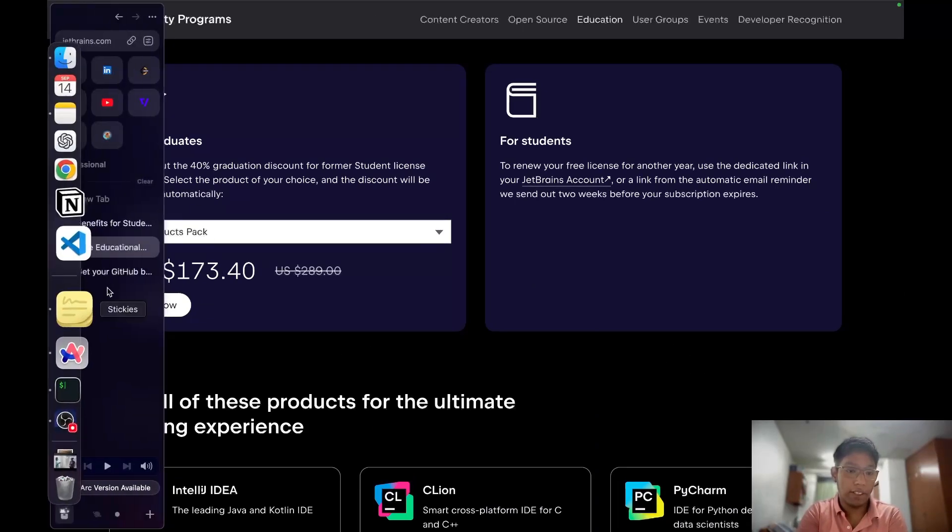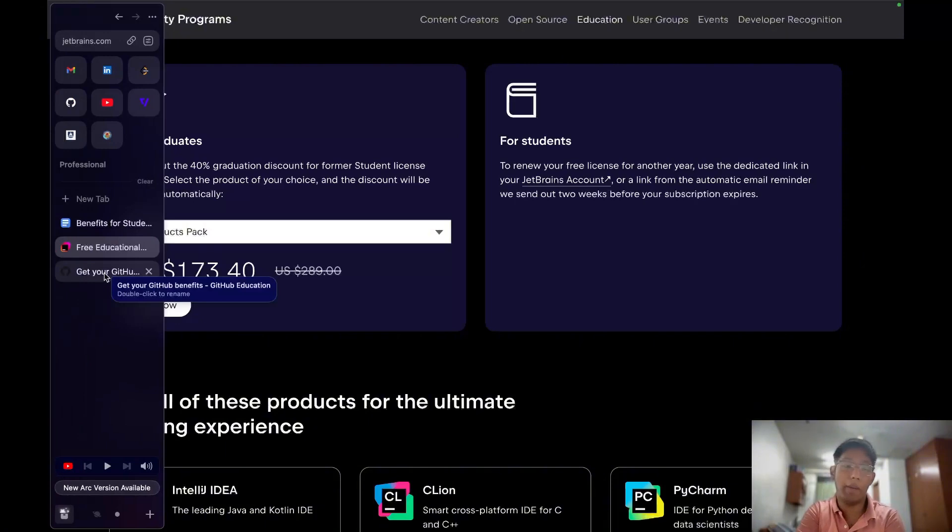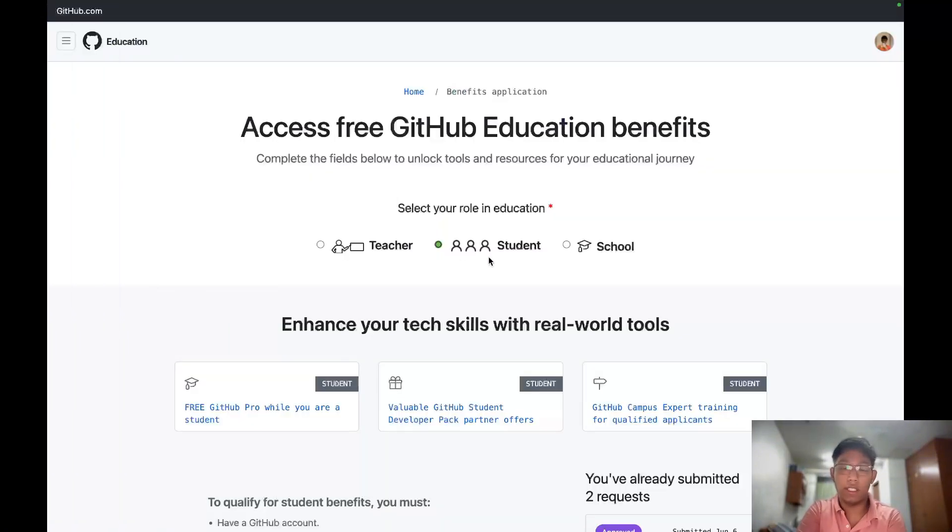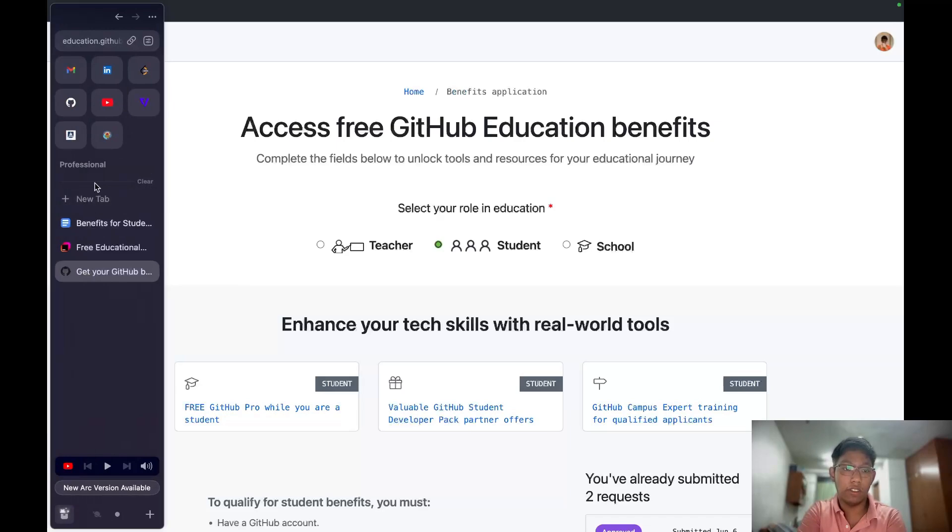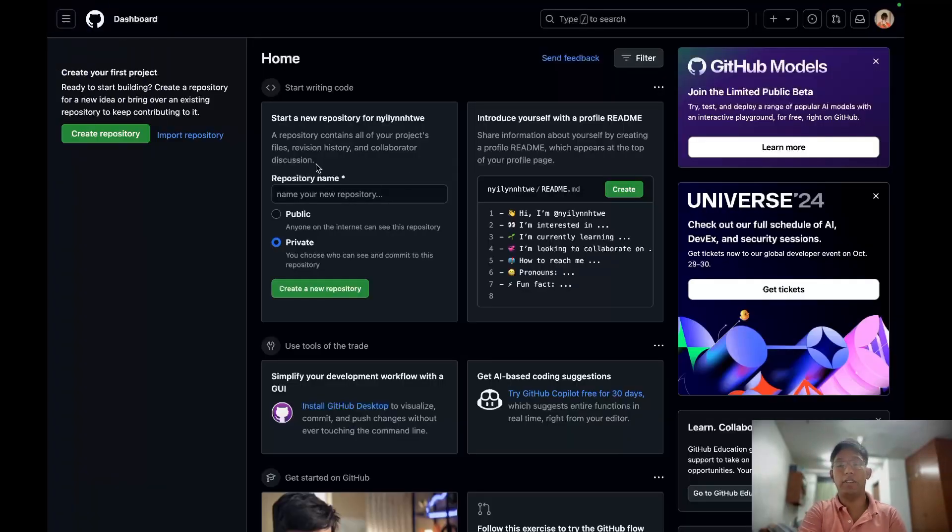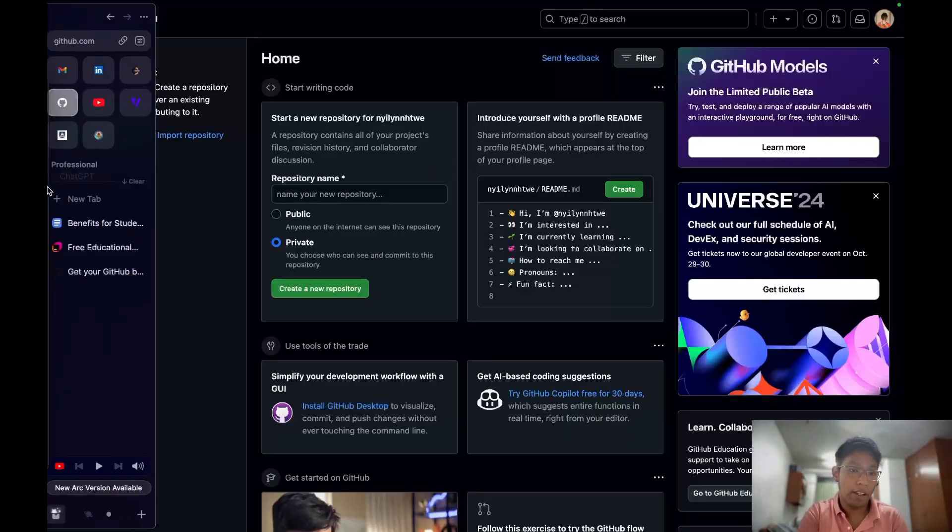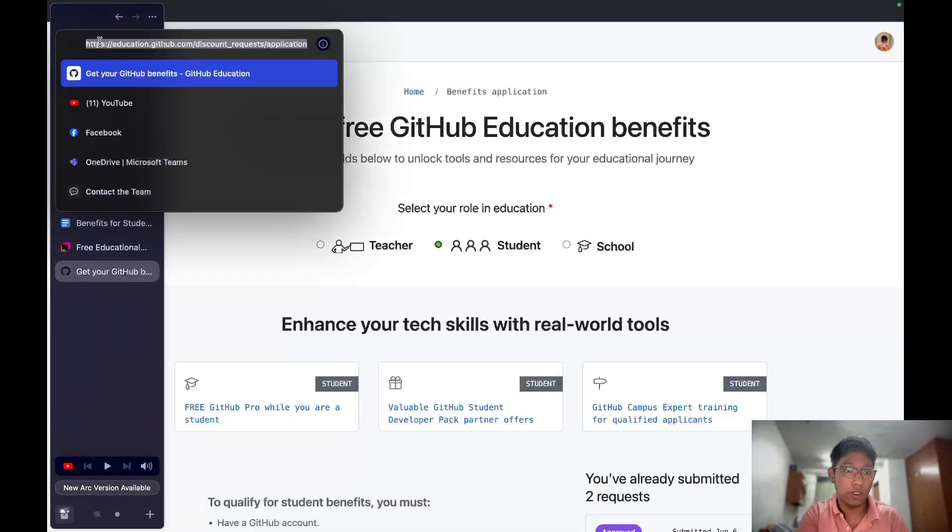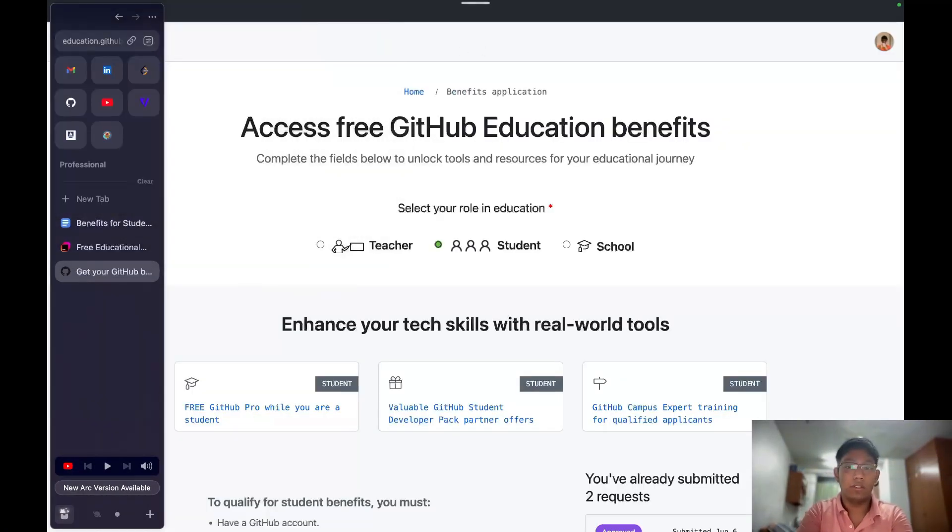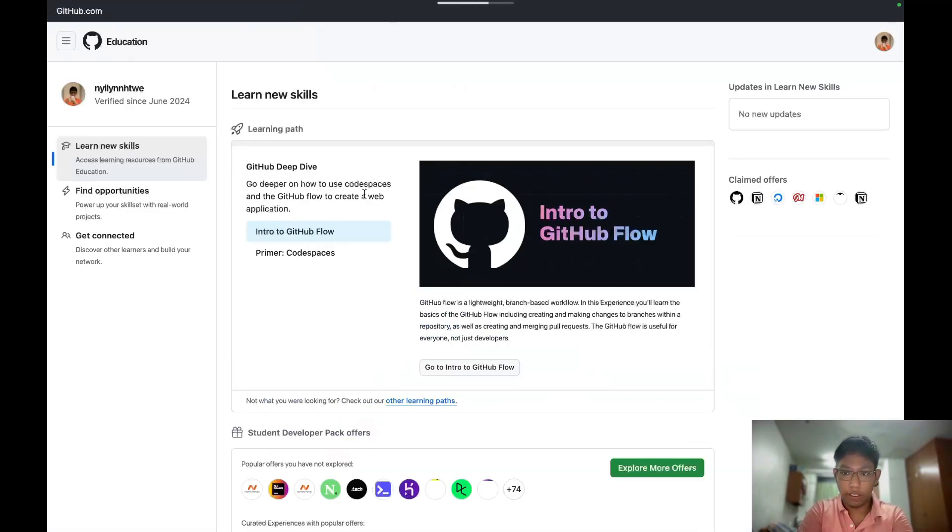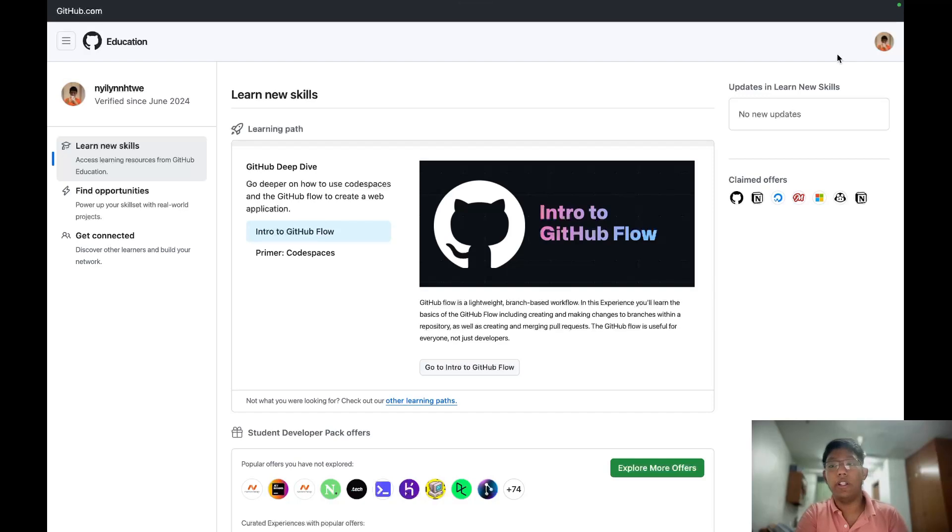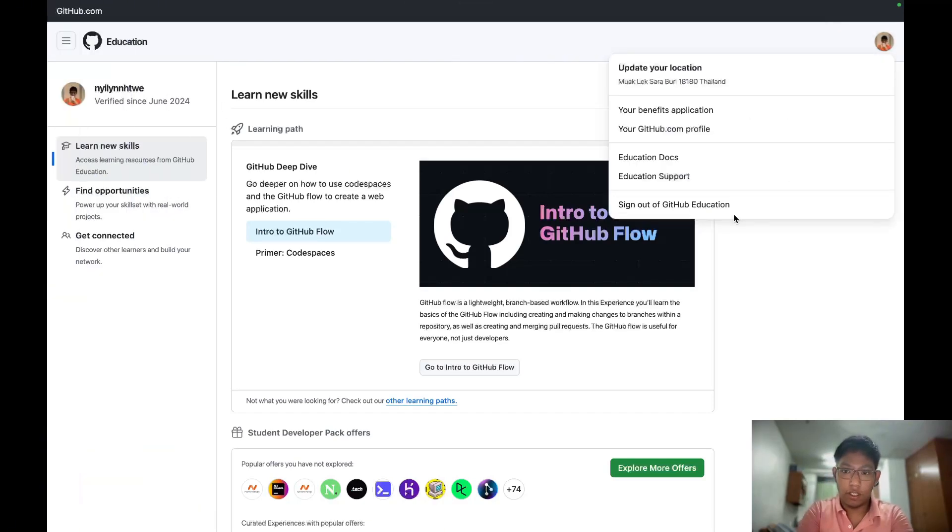The second thing is GitHub, it's called GitHub Student Developer Pack. To accept that, you have to create GitHub account. Just go to GitHub.com and create account with your official EDU email. Then you have to go to education.github.com and you will see like this. I already signed in and already registered.